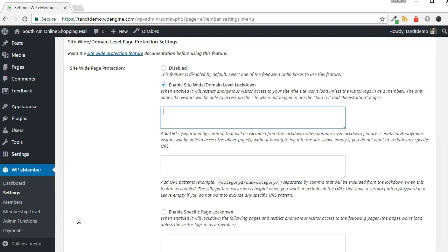By default, this will redirect all non-logged-in users to a login screen. From there, they can access the join and registration pages if they don't already have an account.